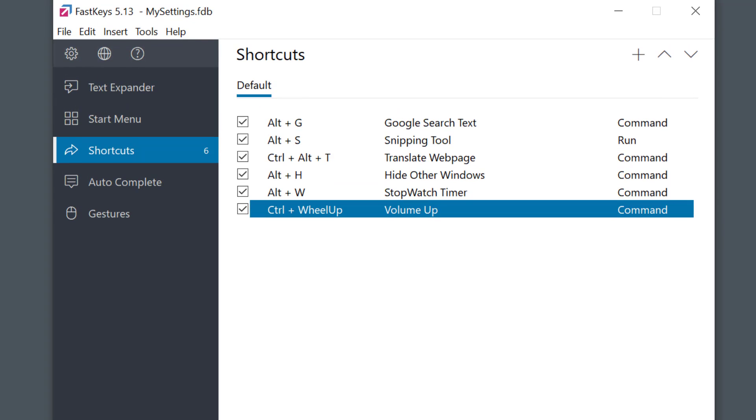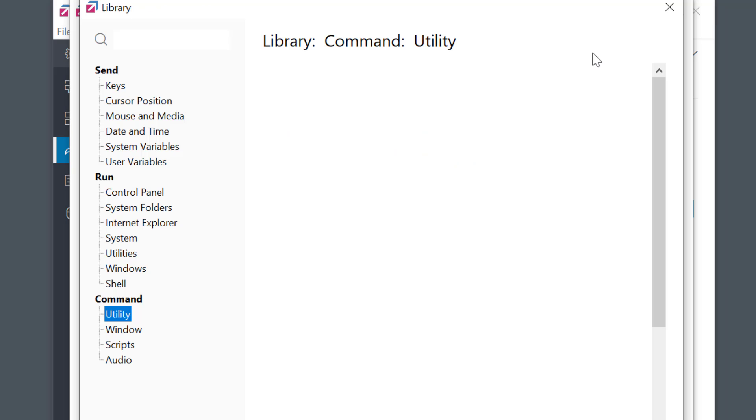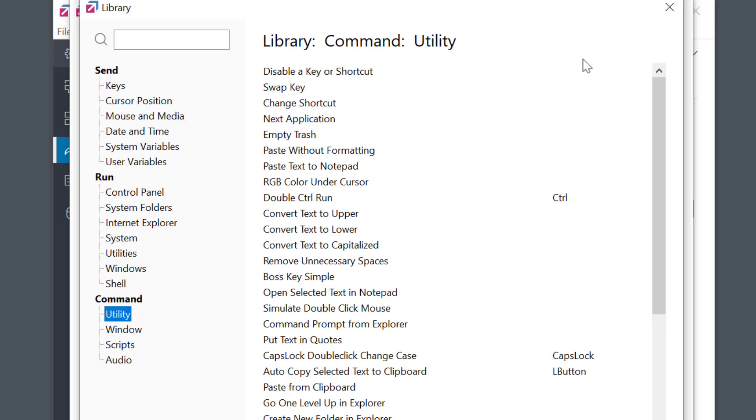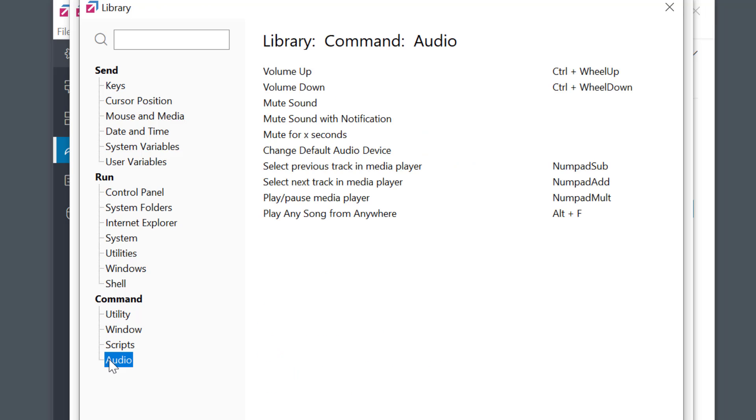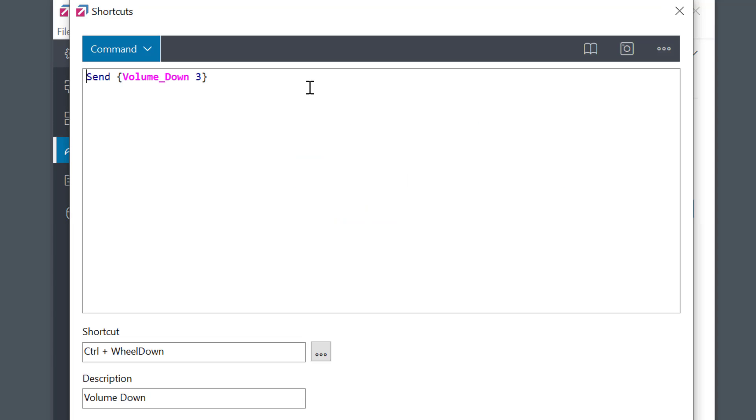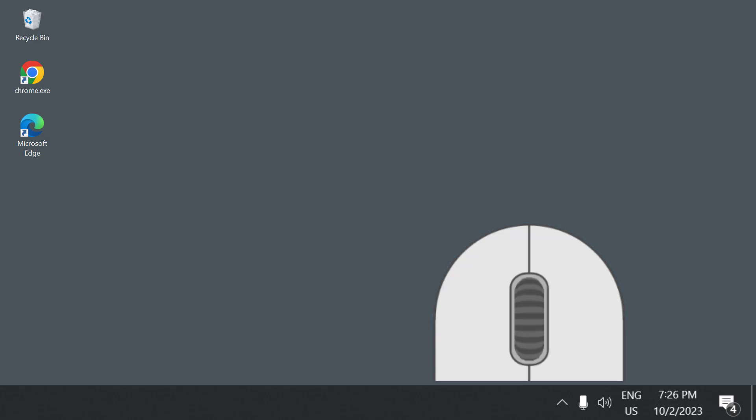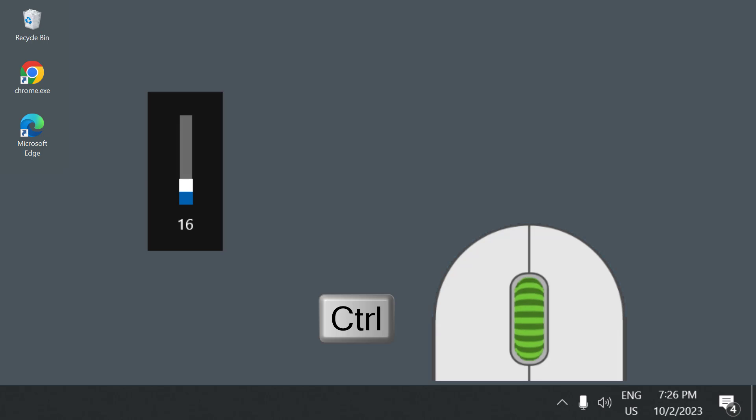Then I'll do the same for volume down shortcut. And that's it. It works as expected.